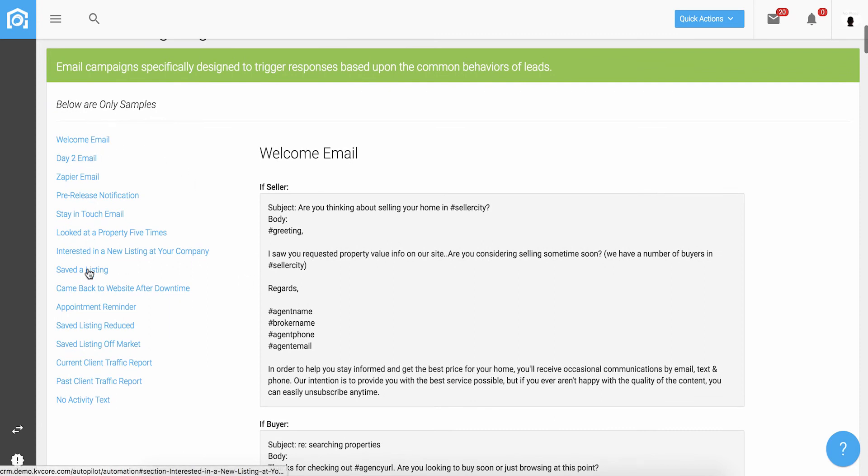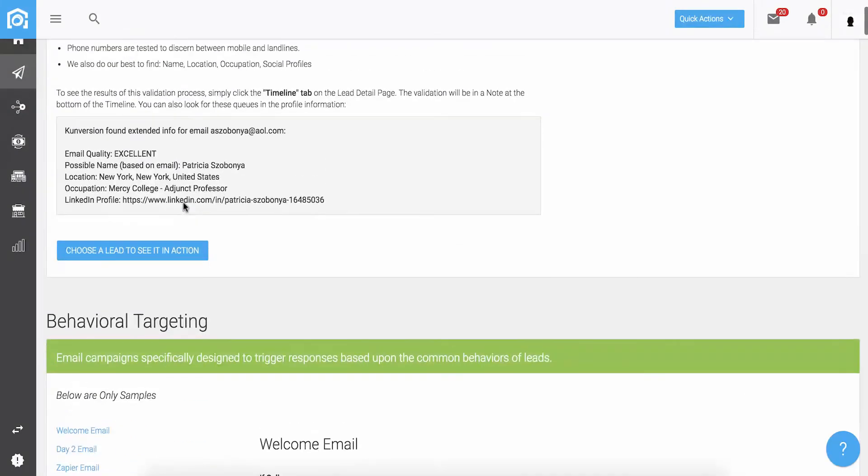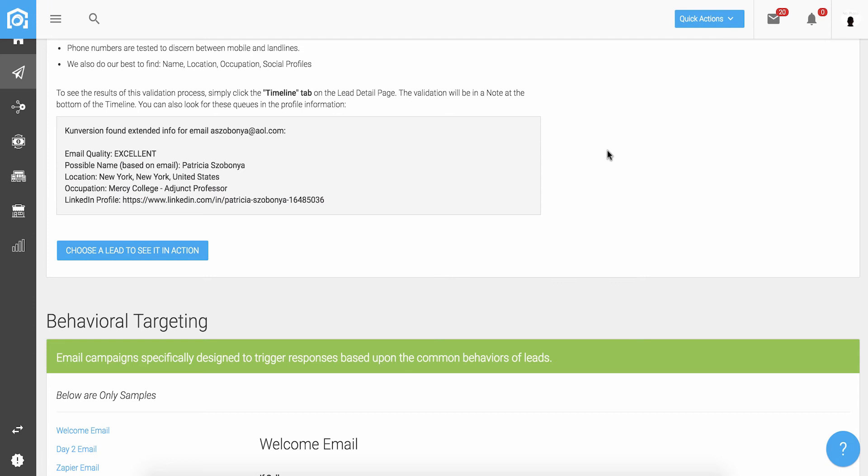First, when leads capture or you load contacts into the system, predictive scores are given for quality or likelihood to transact. We will also reach out to multiple data sources and complete the information on that lead or contact automatically. Things like a true and accurate phone number, correct email address, or find social media information about the contact. This is all provided to you on the lead or contact record.